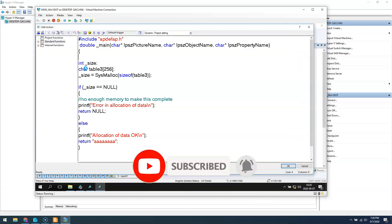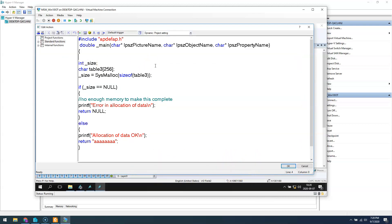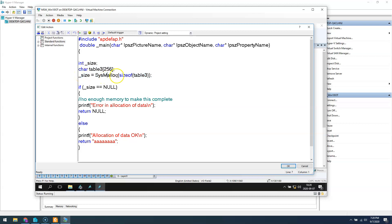Of course in some cases we need it, but in this video I will show how to use this and you can make your decision whether to use it or not. I have some variables inside my script: I have the size, I have the char table with 256 elements, and I have sys_malloc. I use the size of my table because I need to allocate some memory for my table.